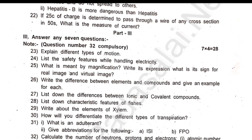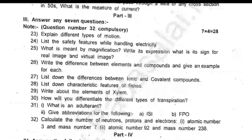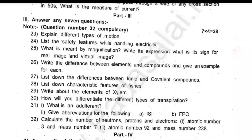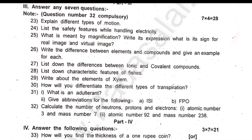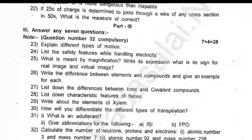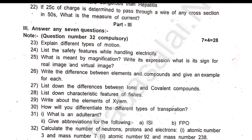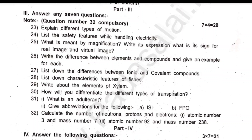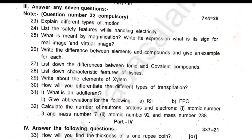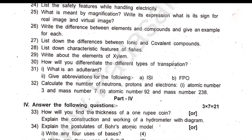Next, Part 4 is 7 marks each, 3 questions for 21 marks. You can choose one from each row of physics, chemistry and biology. Questions 33, 34 and 35 are in this section.